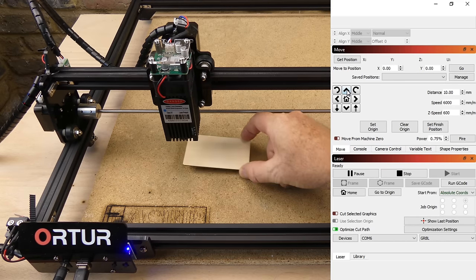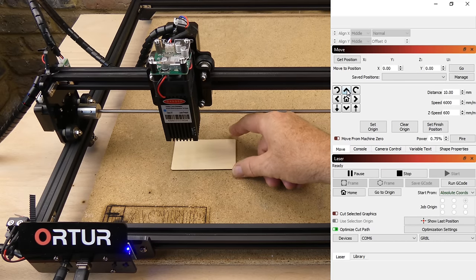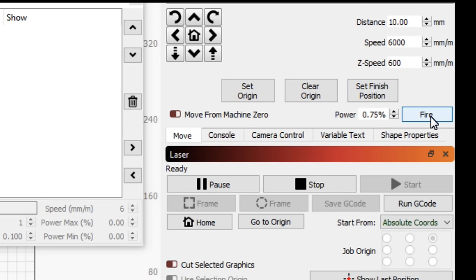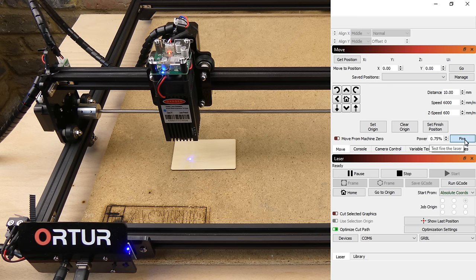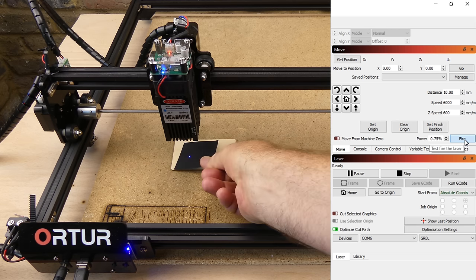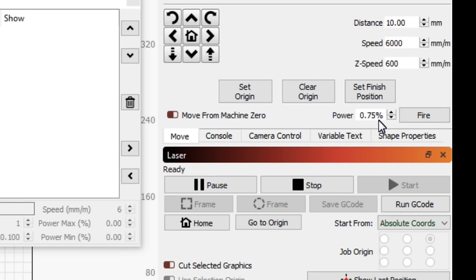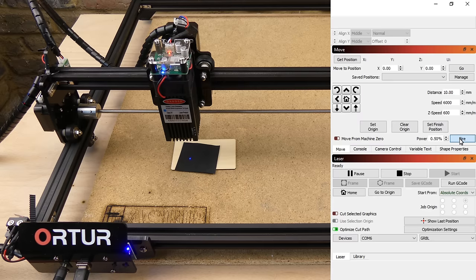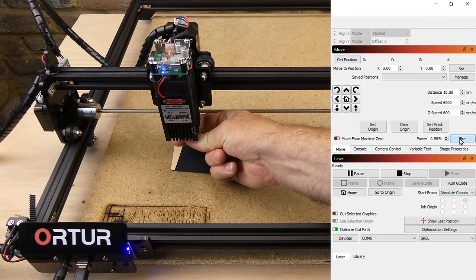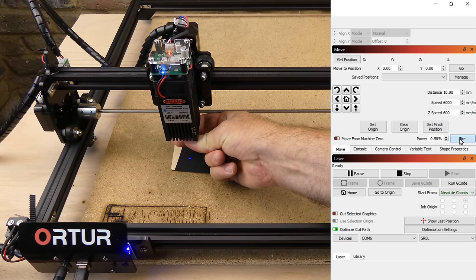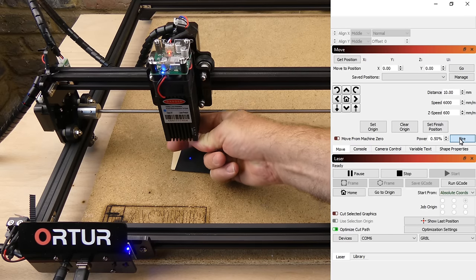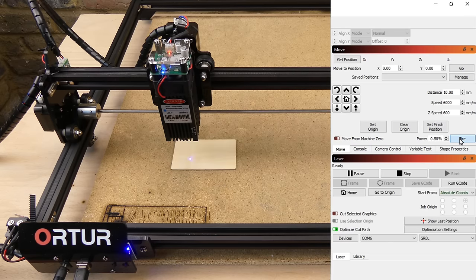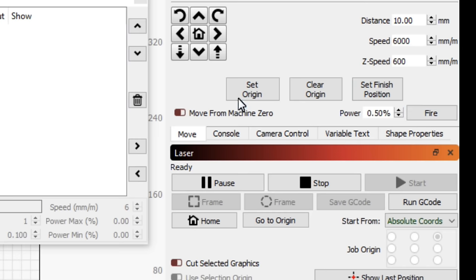This is a plywood sample from the kit. The fire button enables the laser. The power level can be changed. The origin can be set.